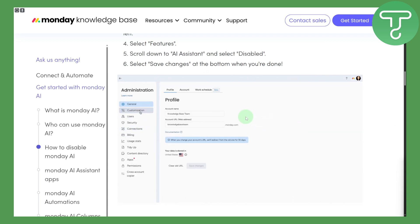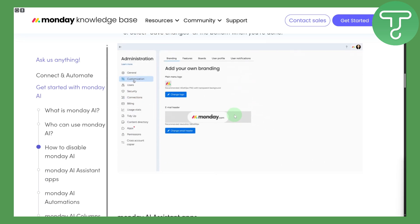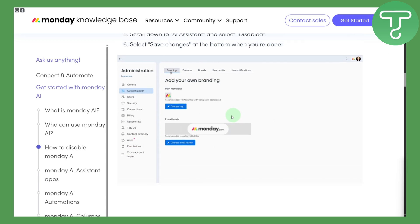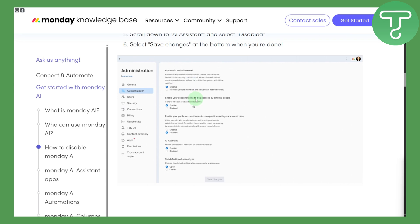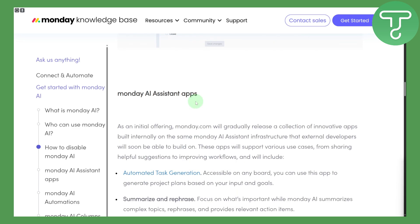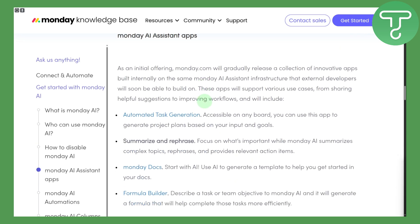If you do not need to use the assistant, you can also disable it from this feature as well. You can incorporate this AI into different types of automations for task generation, accessible on board.